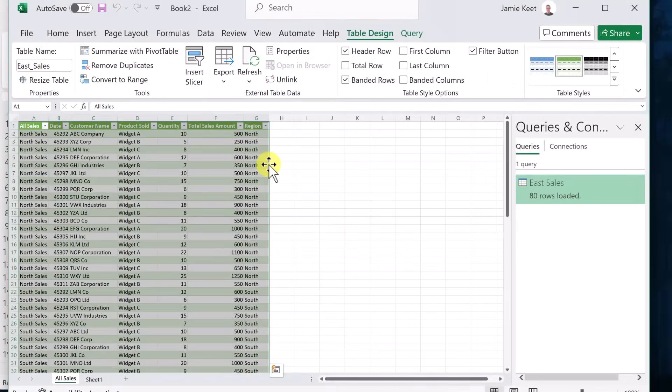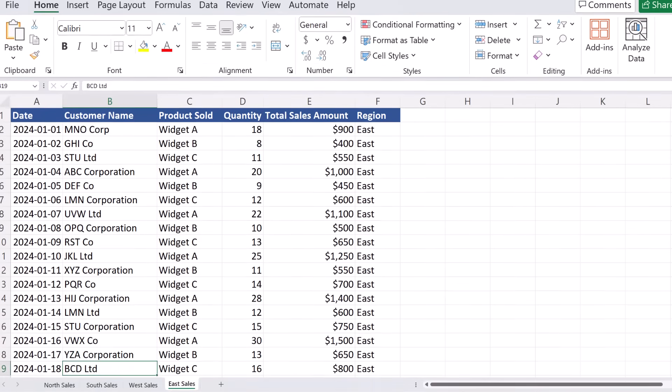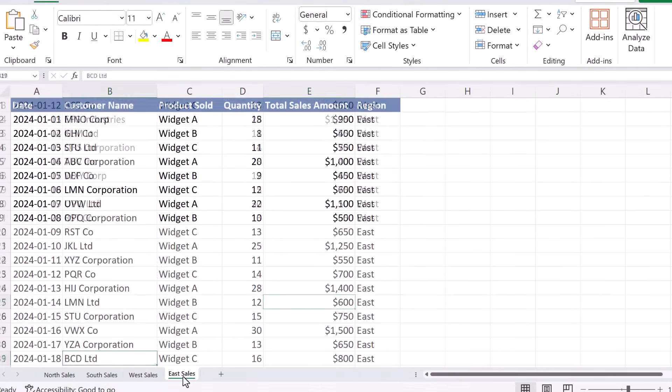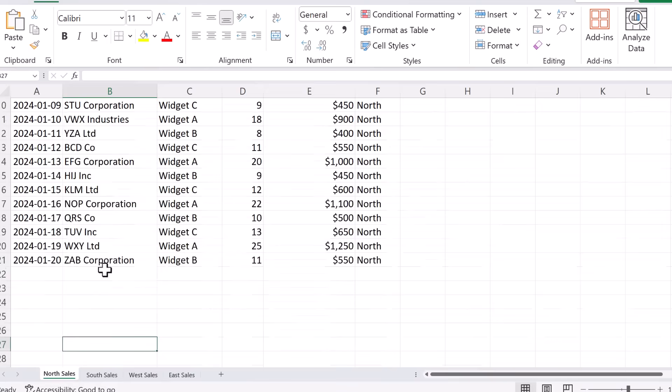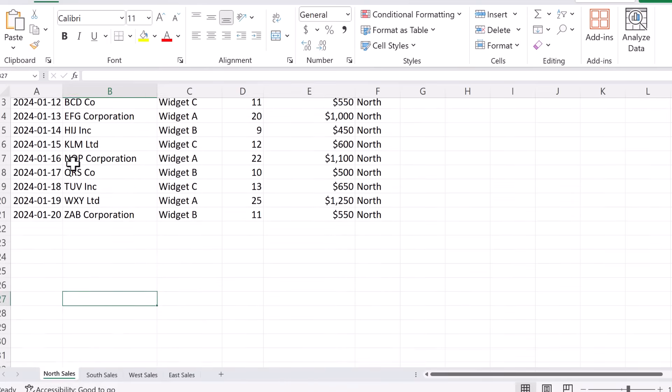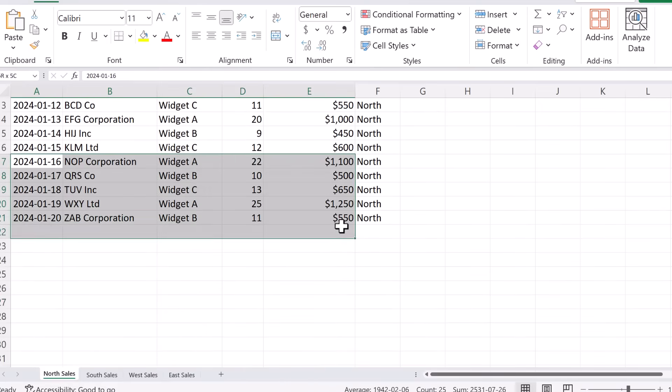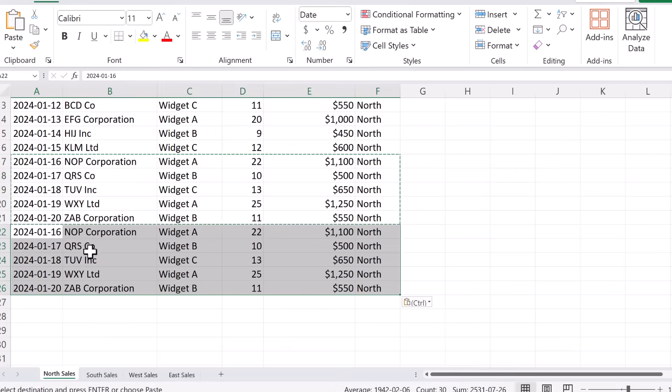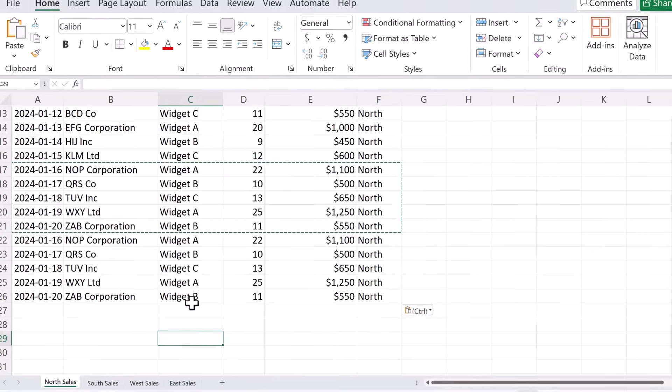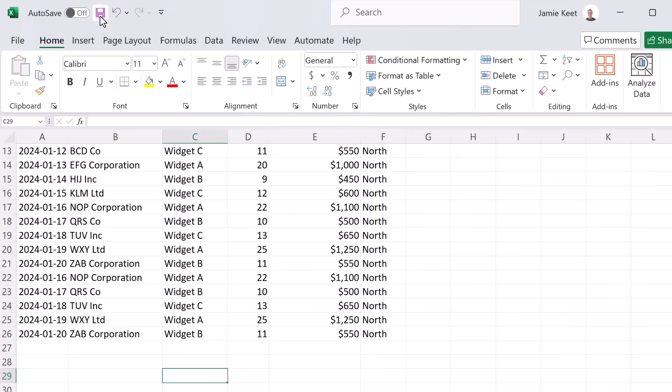But what happens if we get more data, let me show you how we can refresh this and this will update. Now I'm just back in the original file that I showed you at the very beginning that we merged all these from. So let's say in north sales, I'm going to go and just copy some of these down. So I'm just going to copy about four more entries and put it in. I'm going to go ahead and hit save now.